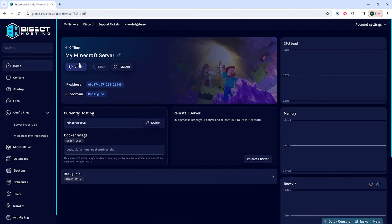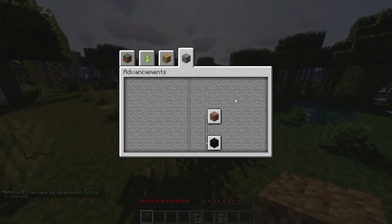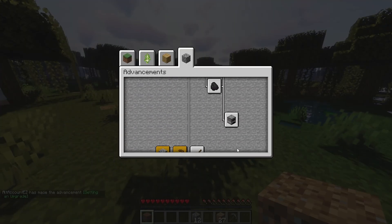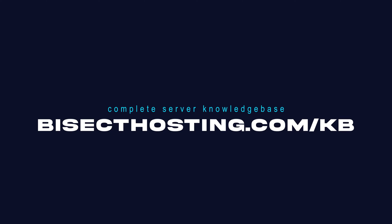And we'll have uploaded a custom world to our Minecraft server. If you have any questions, check out our knowledge base at bisecthosting.com/kb or you can submit a support ticket on our website.